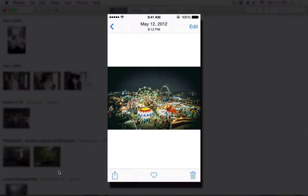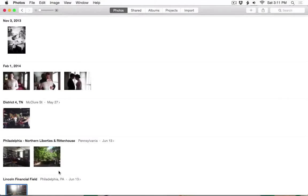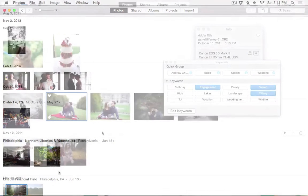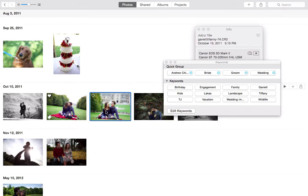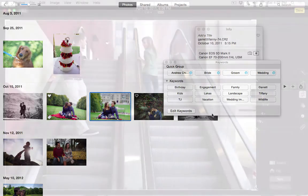In this course, you'll learn how easy it is to keep all of your images in Photos. You'll learn how to integrate your mobile photos with the rest of your collection via the cloud, and we'll use albums and keywords to get your images organized and keep them searchable.